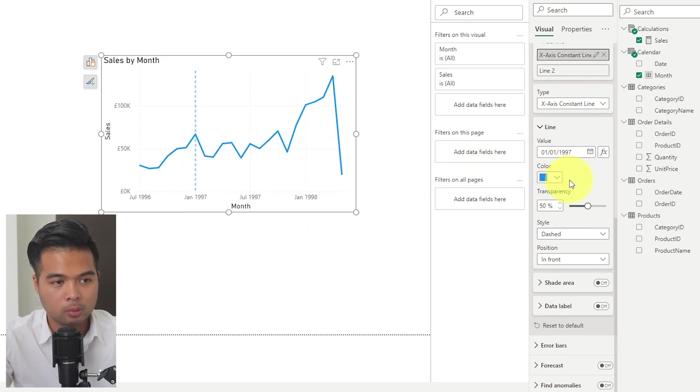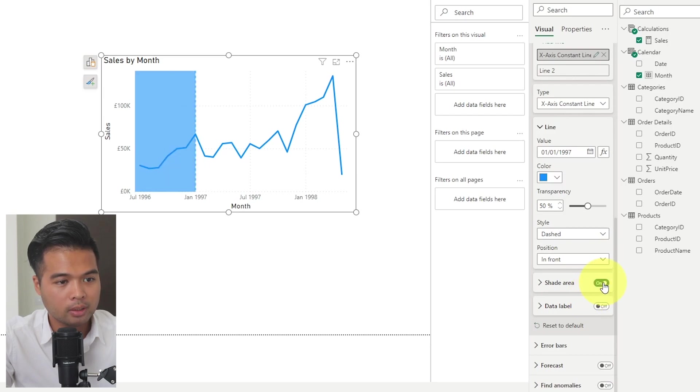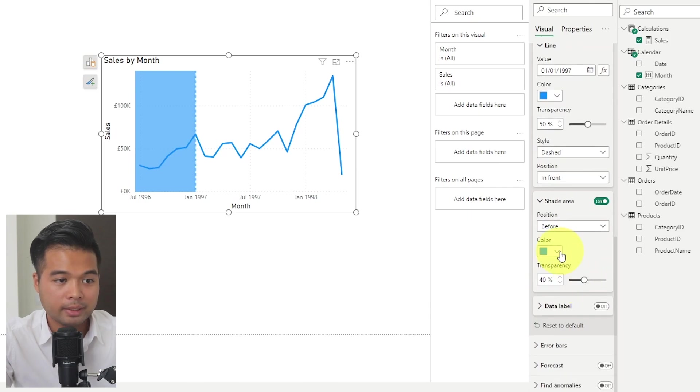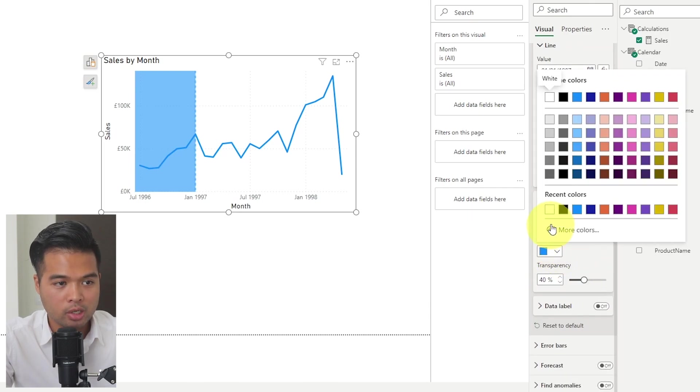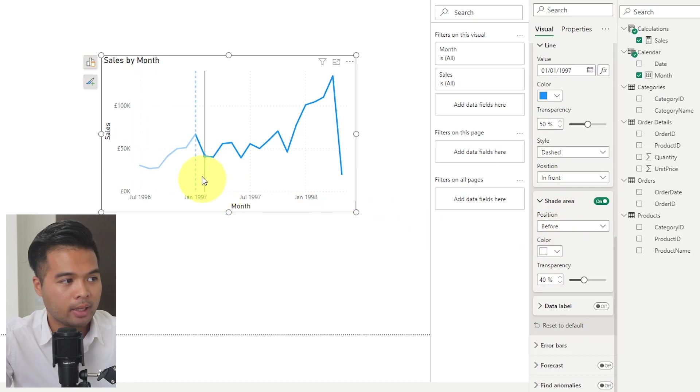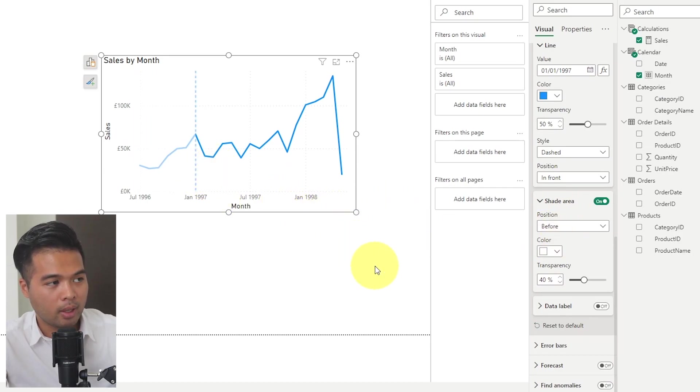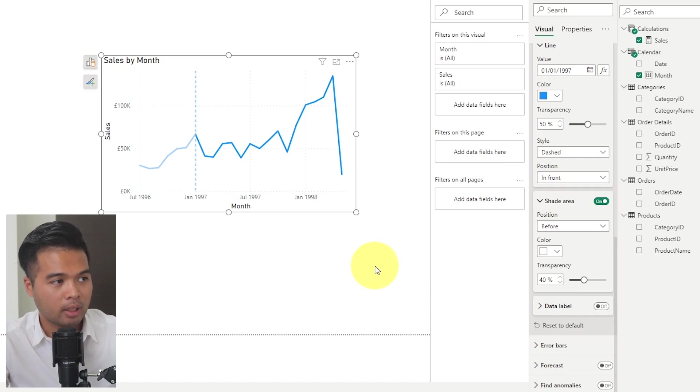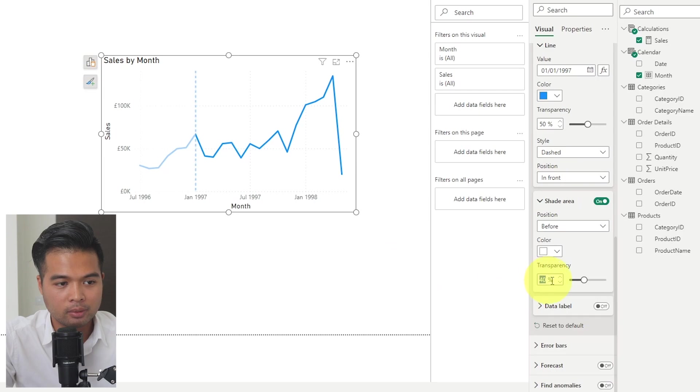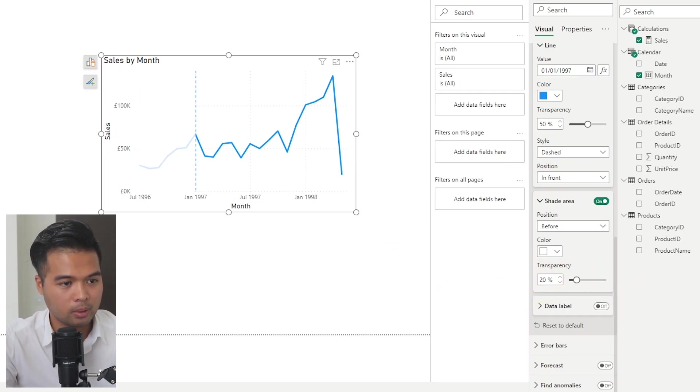Now you can change the colors and other properties that you might want. But the important part here is that you make sure that the shaded area is turned on. Now it's colored blue by default, but you can change that into white just to make that color slightly shaded. As you can see now, the area before the line that we have created is shaded.